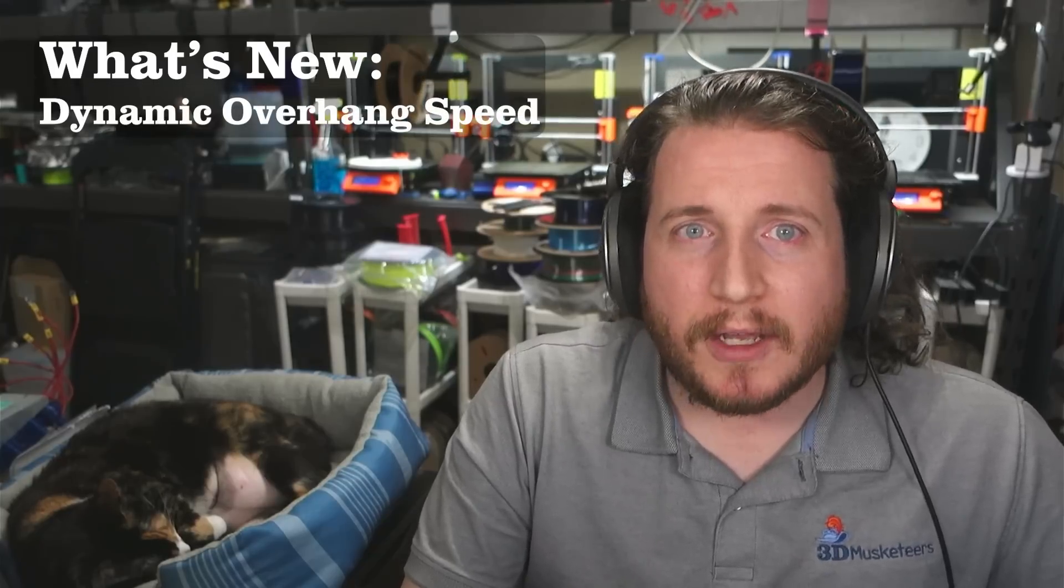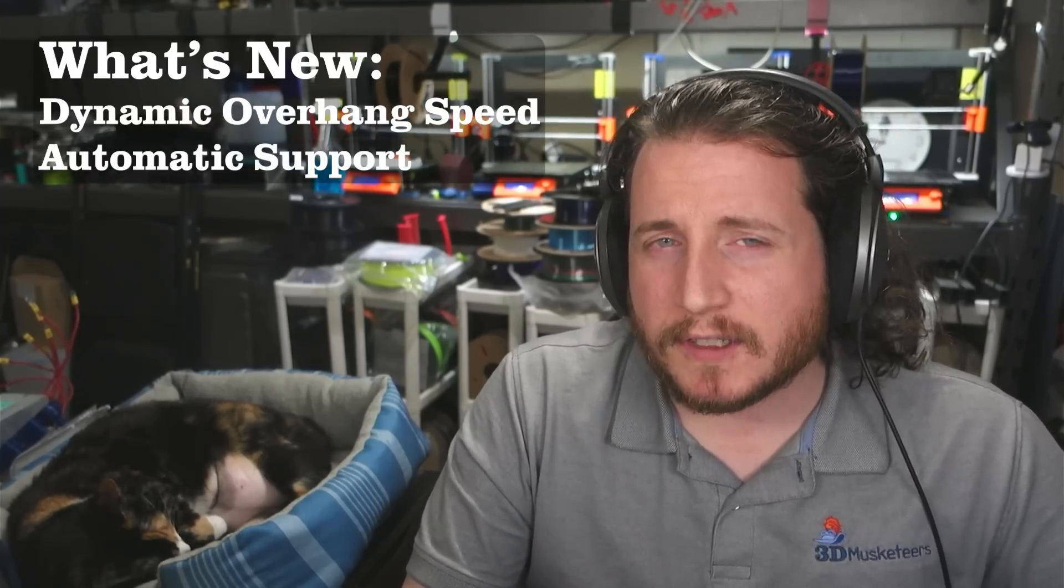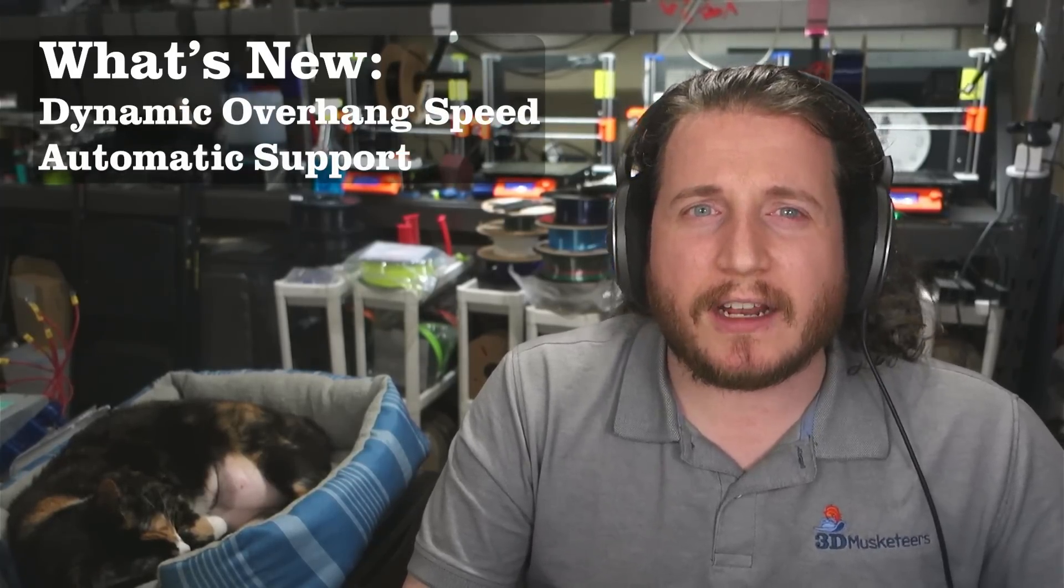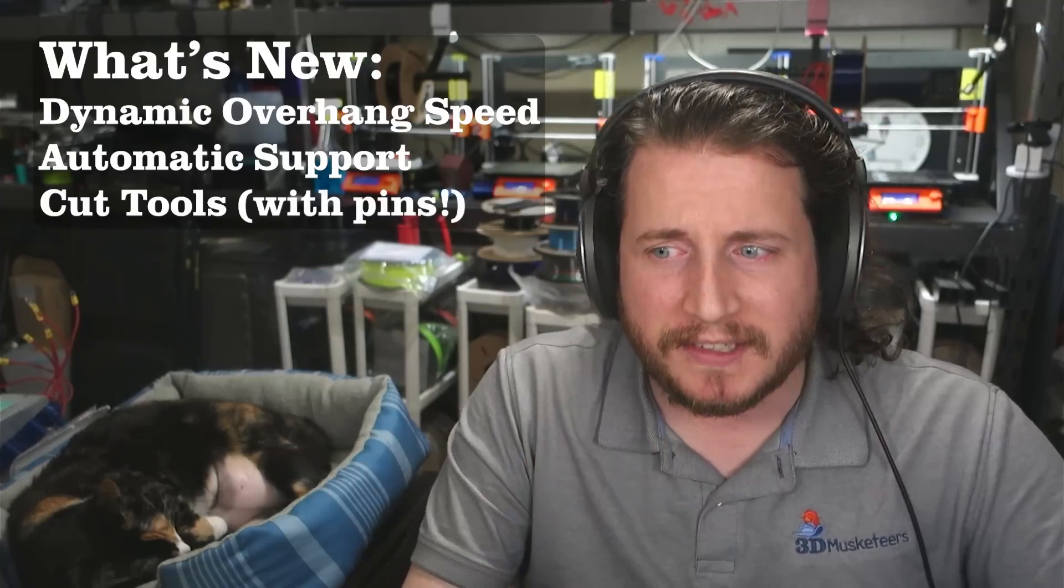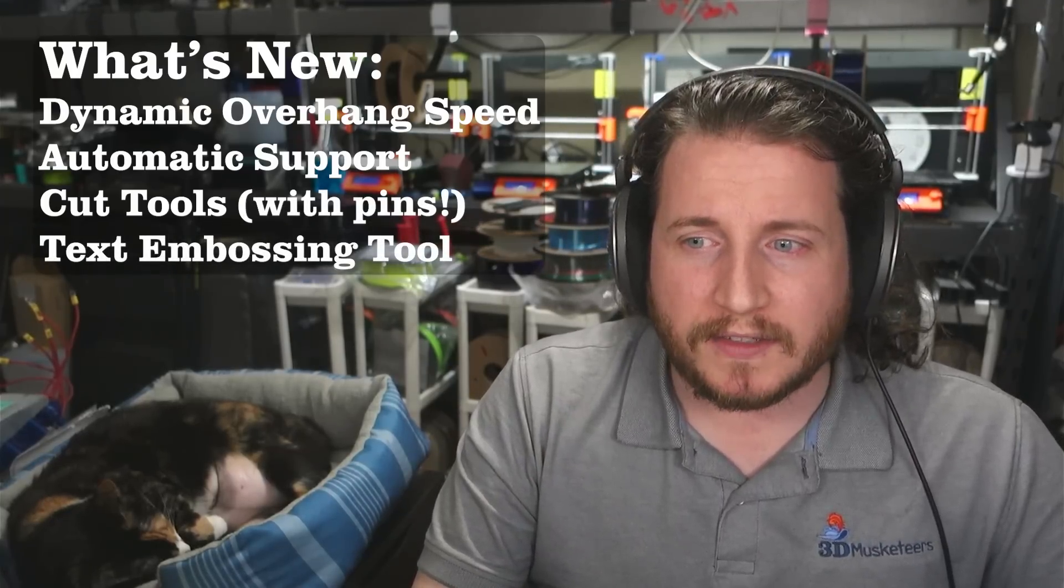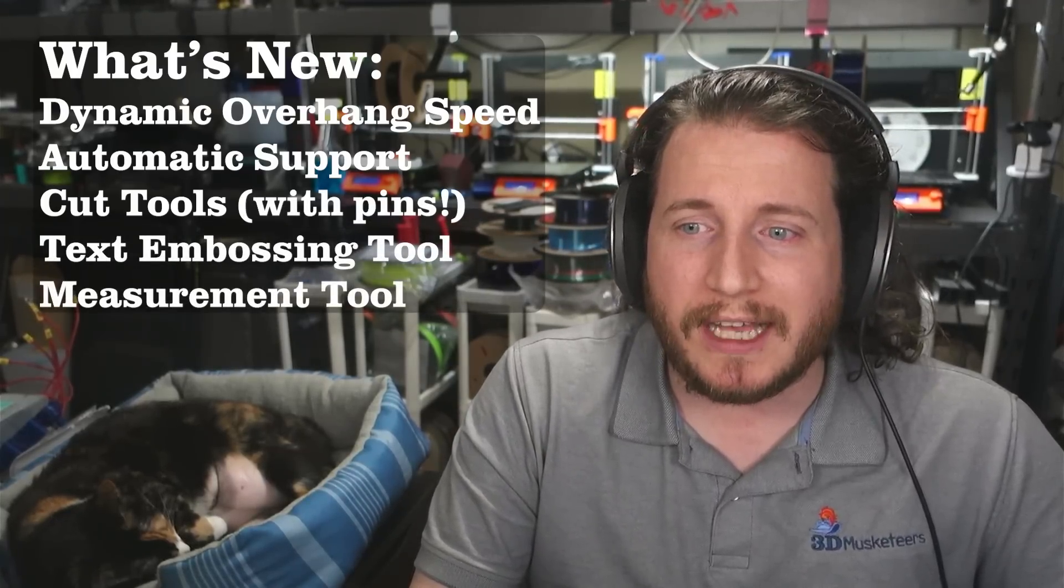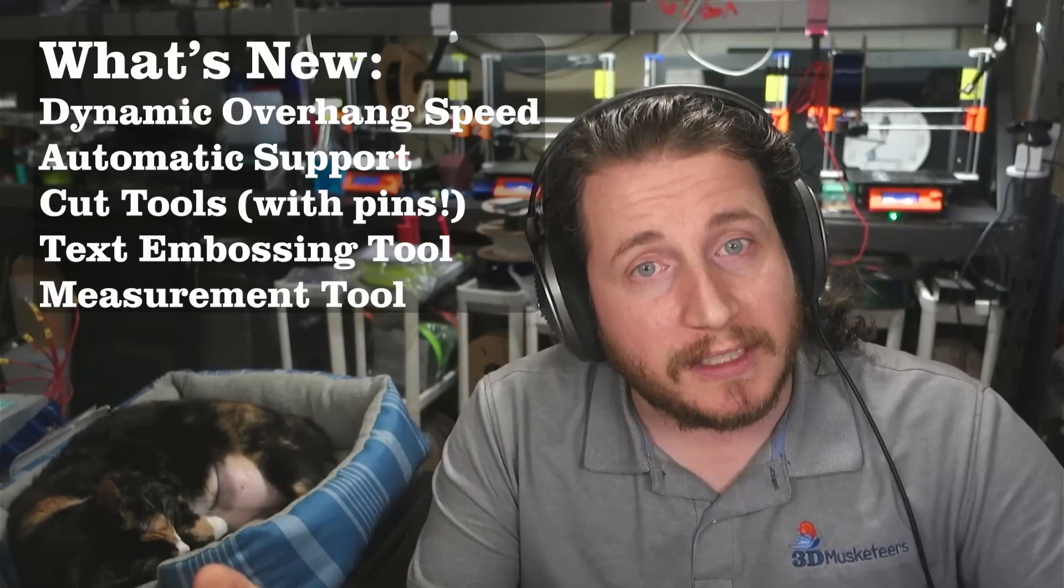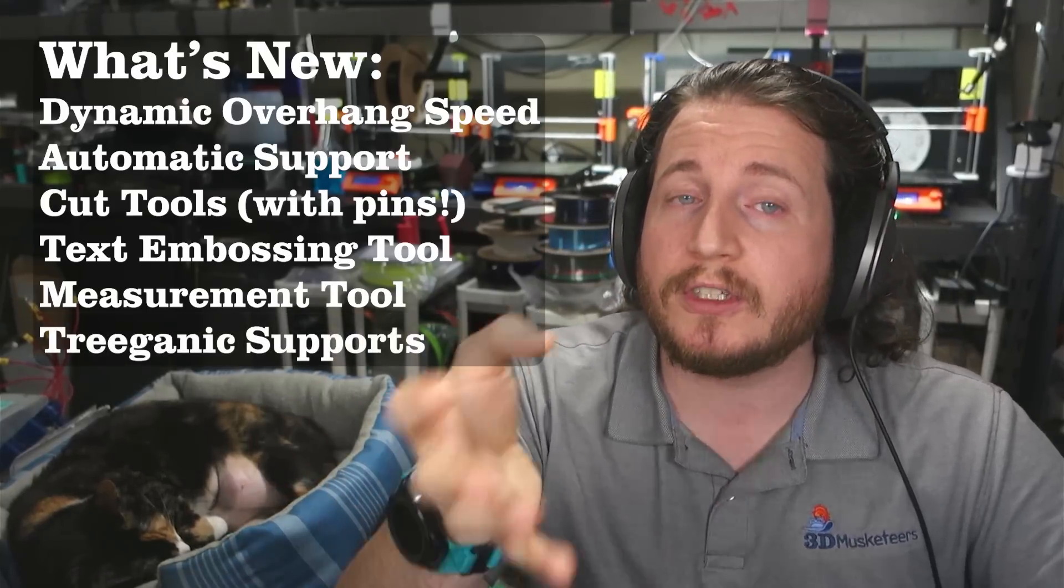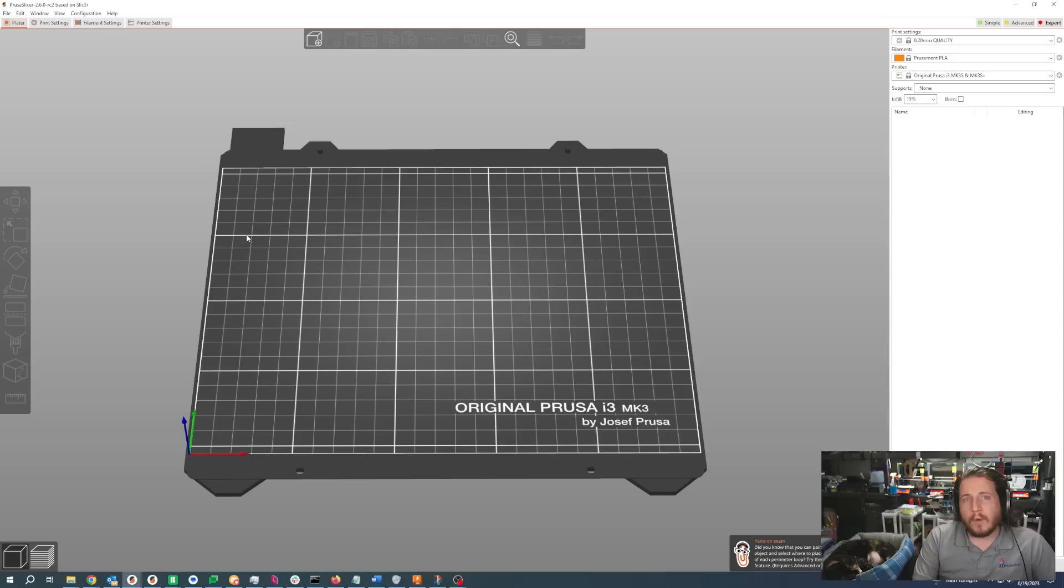On the list we've got dynamic overhang speed, automatic support for your FDM parts, cut tools now with pins as well as the ability to emboss, a new measurement tool, and of course you can't forget Prusa's implementation of tree supports, which they are calling organic supports. Together all of these fixes really build to a beautiful system that looks a lot different than the 2.5 that we've been used to previously. Let's take a look at some of those features.